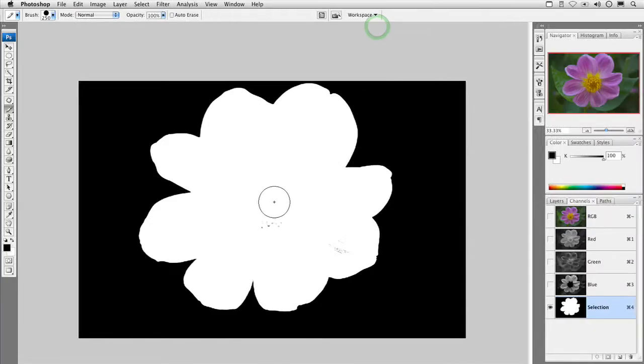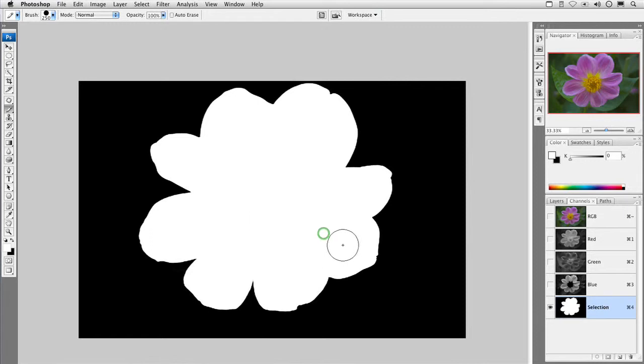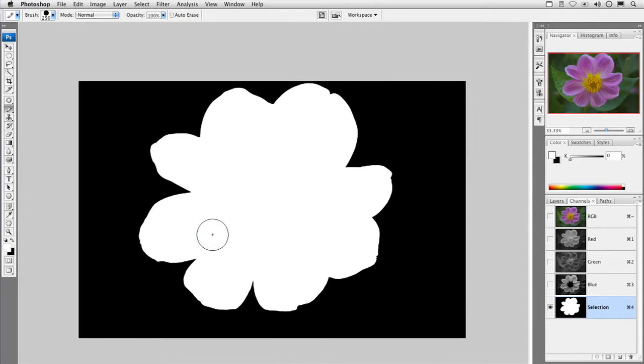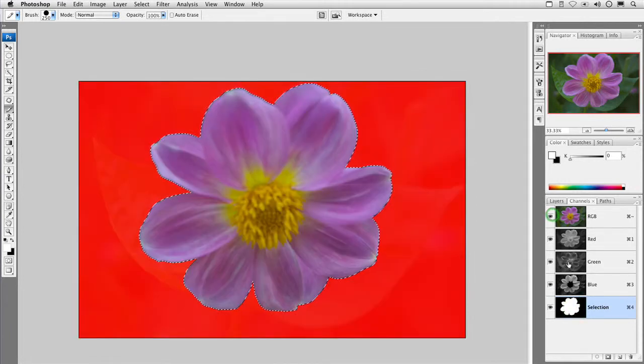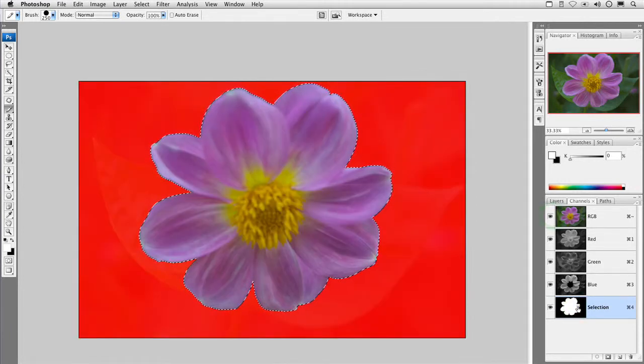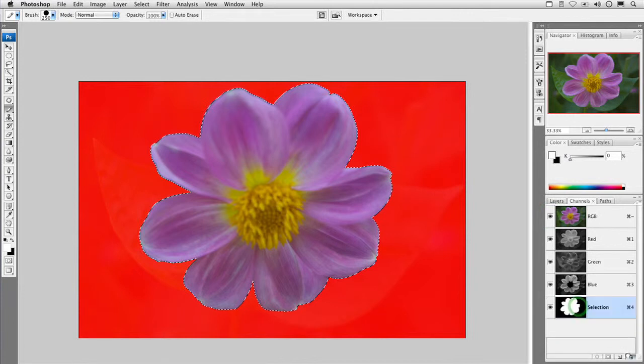Grab my paintbrush and paint in the few stray white pixels that are inside the flower edge there, and it looks like we got it. Now, turning this initial rough alpha into a selection is easy. Just Command-click on its thumbnail, or Control-click on a PC, and then you can go ahead and throw that layer away.